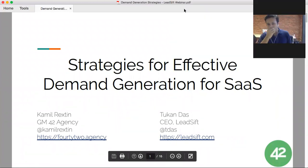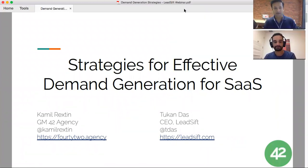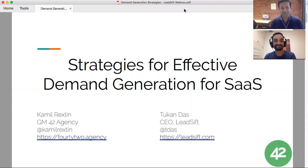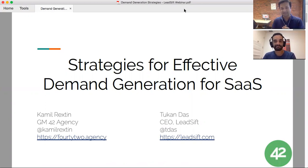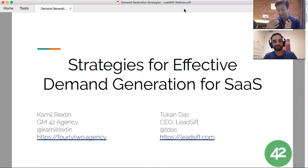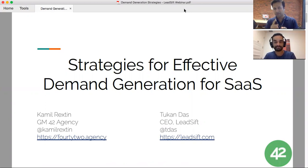Welcome everyone. Today I have Kamil Rexton with me, and in this webinar we're going to talk about strategies for running an effective demand generation program, specifically for SaaS businesses.